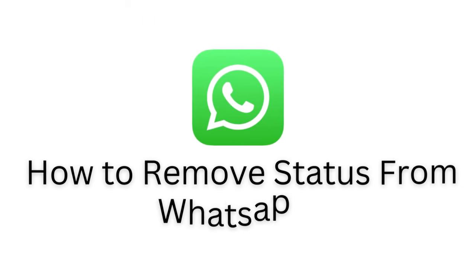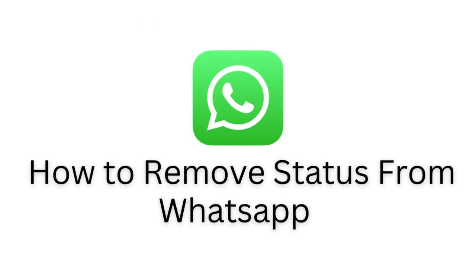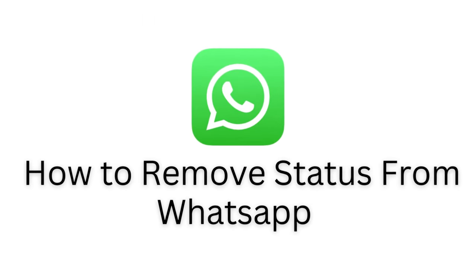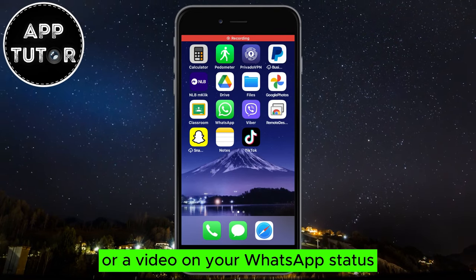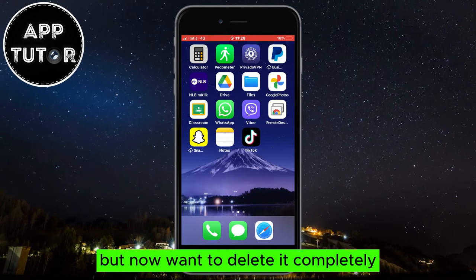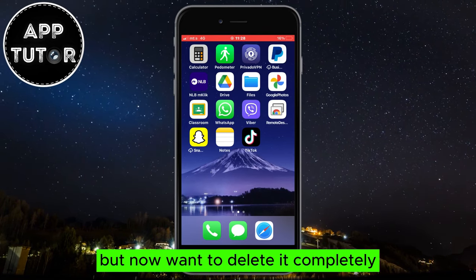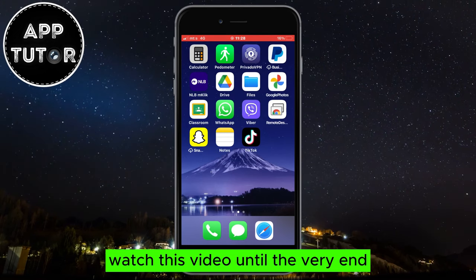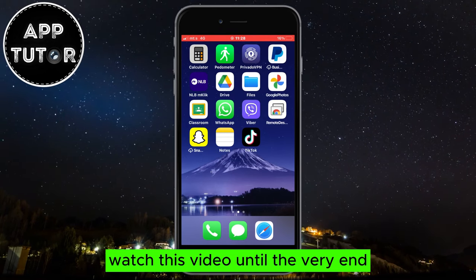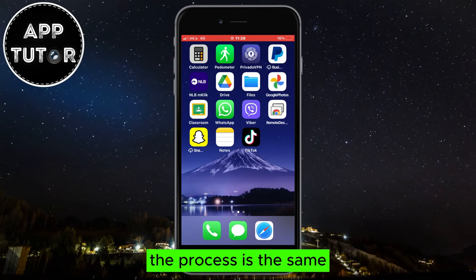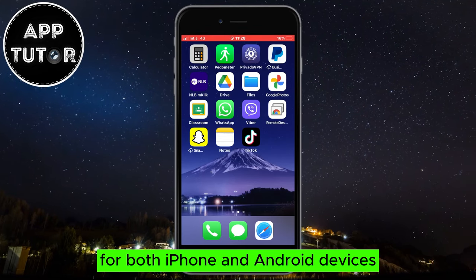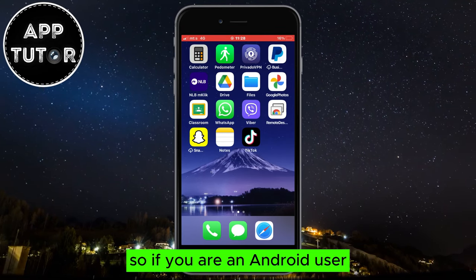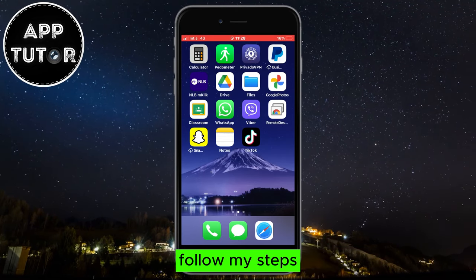Let's learn how to easily remove a status from WhatsApp in just a few simple steps. If you've posted a photo or a video on your WhatsApp status but now want to delete it completely, watch this video until the very end. The process is the same for both iPhone and Android devices, so if you are an Android user follow my steps.